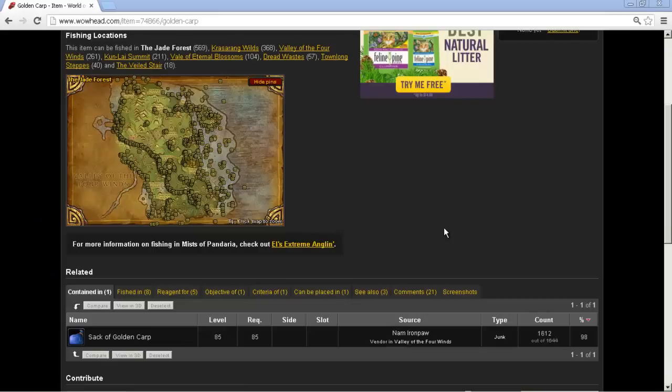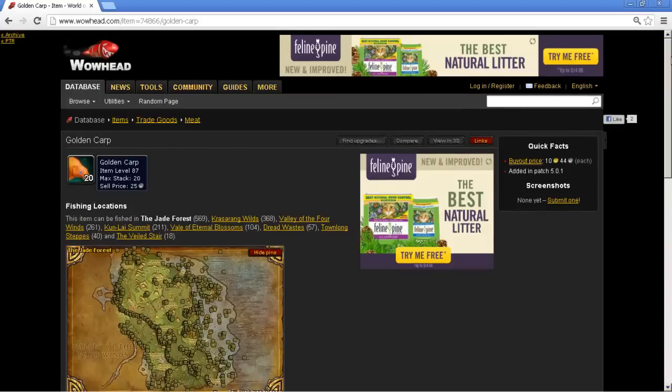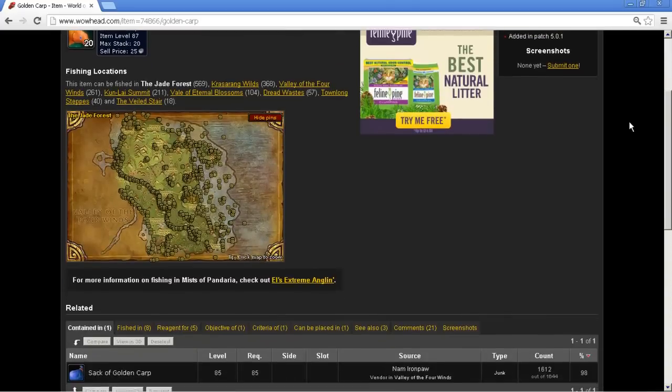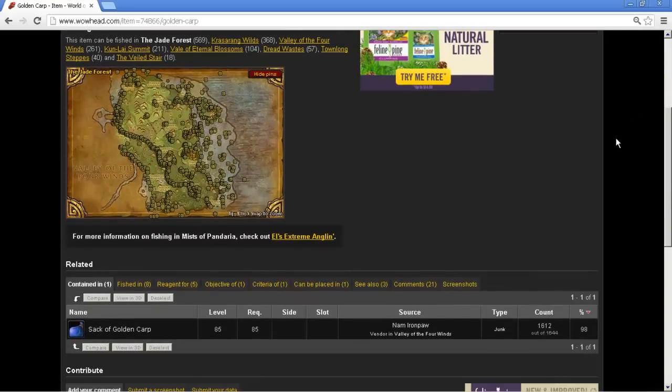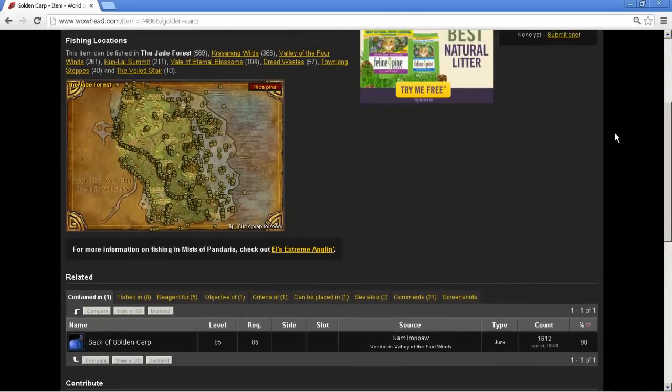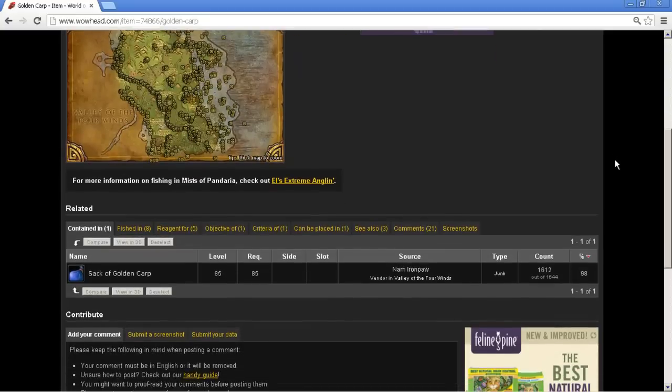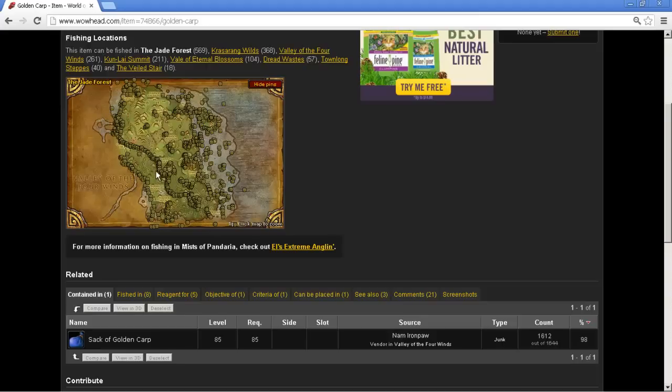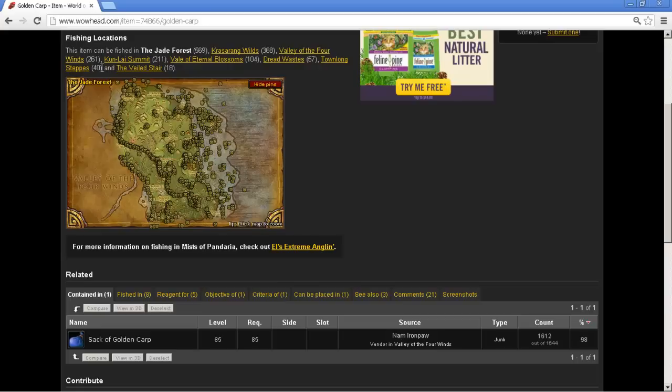Alright, and here we are. I've already pulled up the web page for it. And this is wowhead. Typical wowhead. And this is showing golden carp, and where it can be achieved, where it can be gotten, and the best place to get a hold of it. What we're seeing here, of course, is fishing it in the Jade Forest. It has a total of 569 nodes, and then you can look at the statistics for other ones, and you can see what's available and what can work.